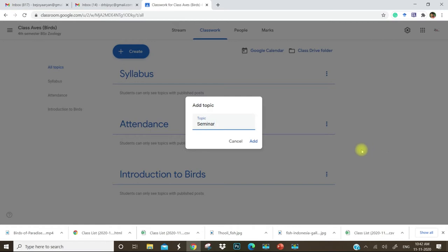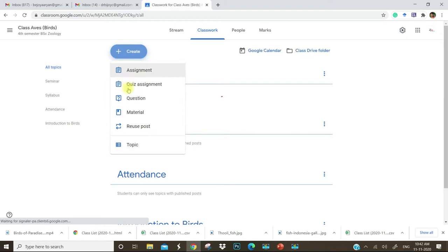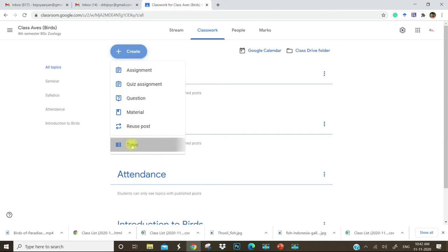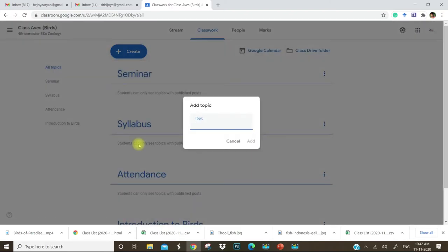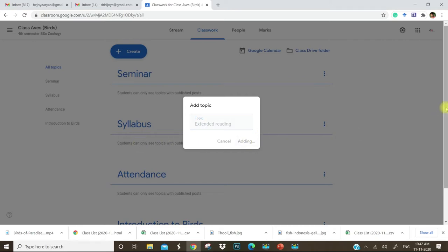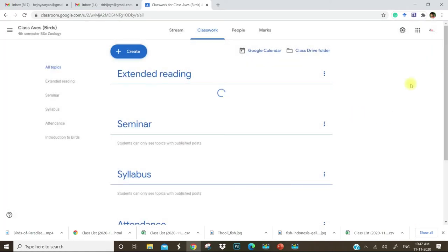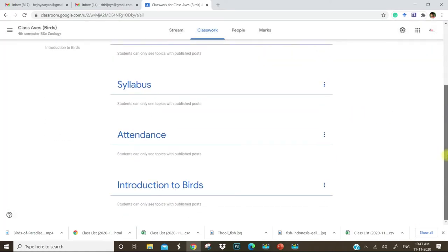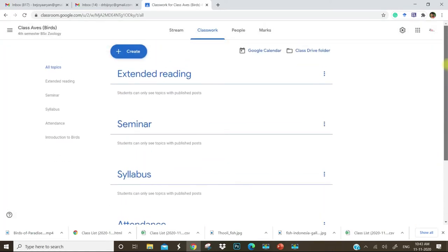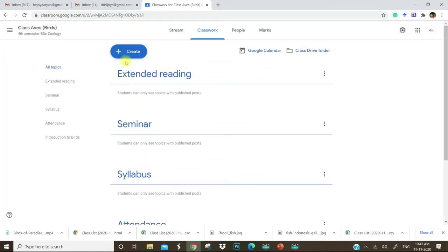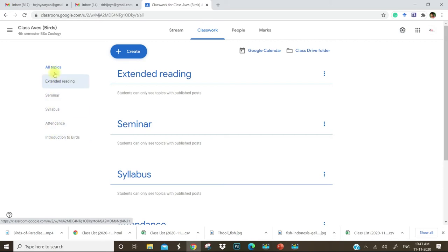Extended reading, etc. You can add many topics as you wish. Now you can see the topics which you have added here.